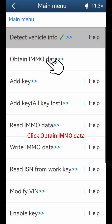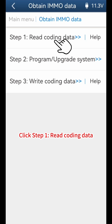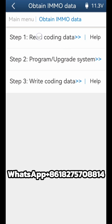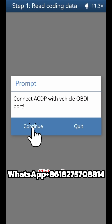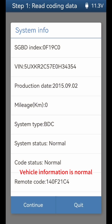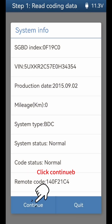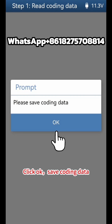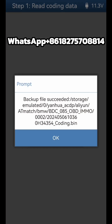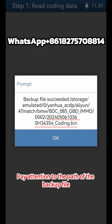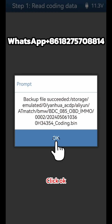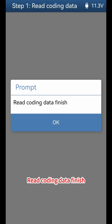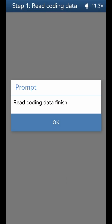Click Obtain IMMO Data, then click Step 1 to read coding data. Vehicle information is normal. Save the coding data — pay attention to the backup file path, as the file name contains the date and time. Read coding data is now complete.